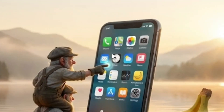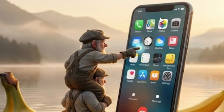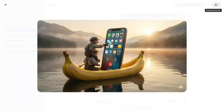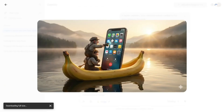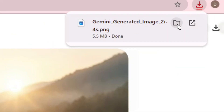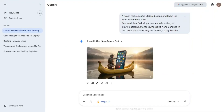This is my image that I have successfully generated with Nano Banana Pro. You can also download it — simply click on 'Download Full Size' and it's going to download for you. You can then click on 'Show in Folder' and you will see your downloaded image. Like the video and see you in my next video.